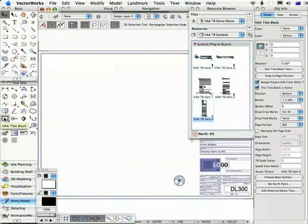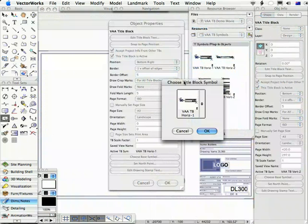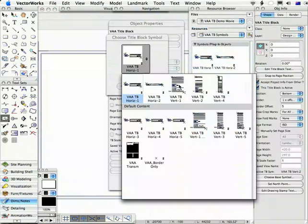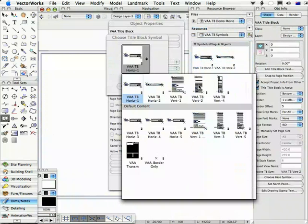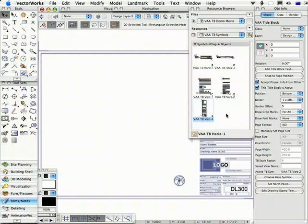When you use the title block tool and choose the base symbol, title blocks you've already used or inserted in this drawing will appear above the grey line. The ones you haven't used — still in the default content file — are below the grey line. If you choose one above the grey line, it will use the title block symbol already in your drawing.